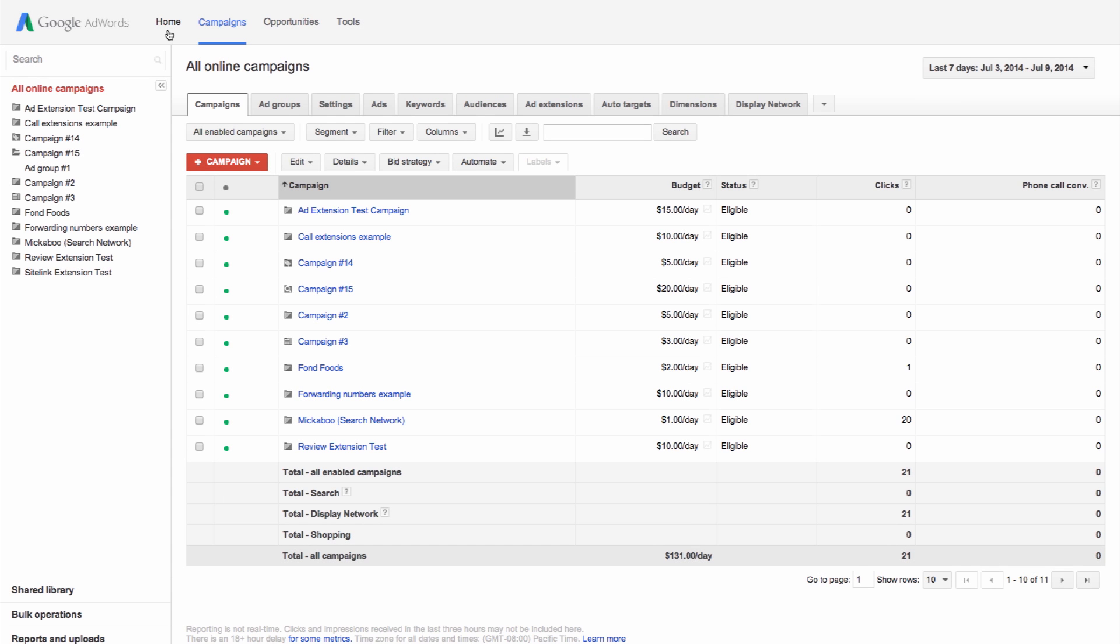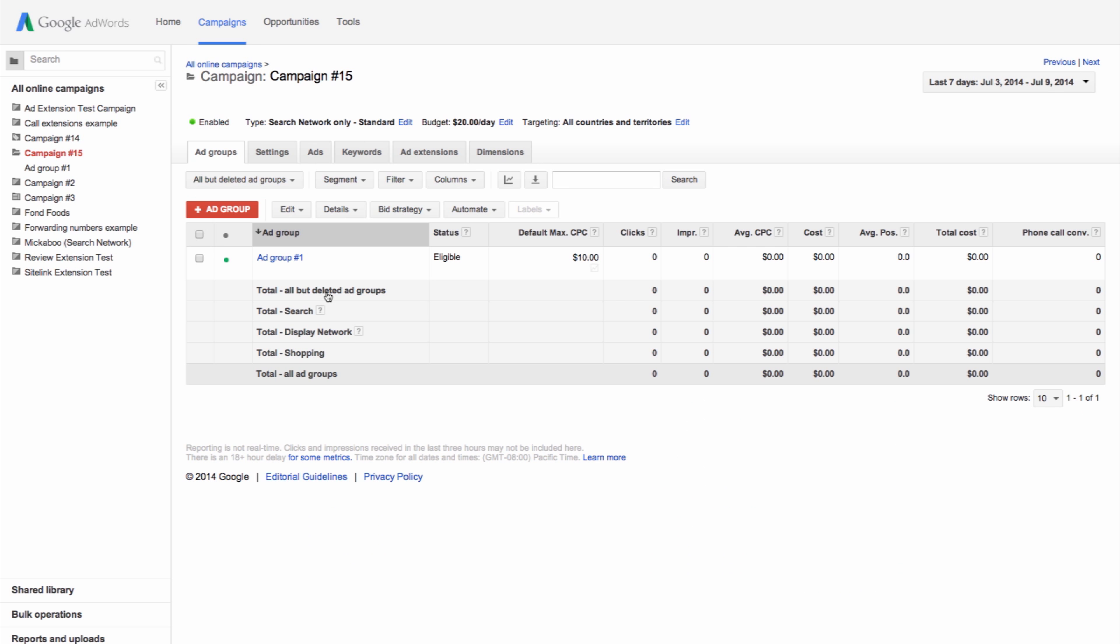To set or change your location targeting settings, select the campaign for which you want to change your targeting settings. Under the campaign name, look for targeting all countries and territories. Click edit.